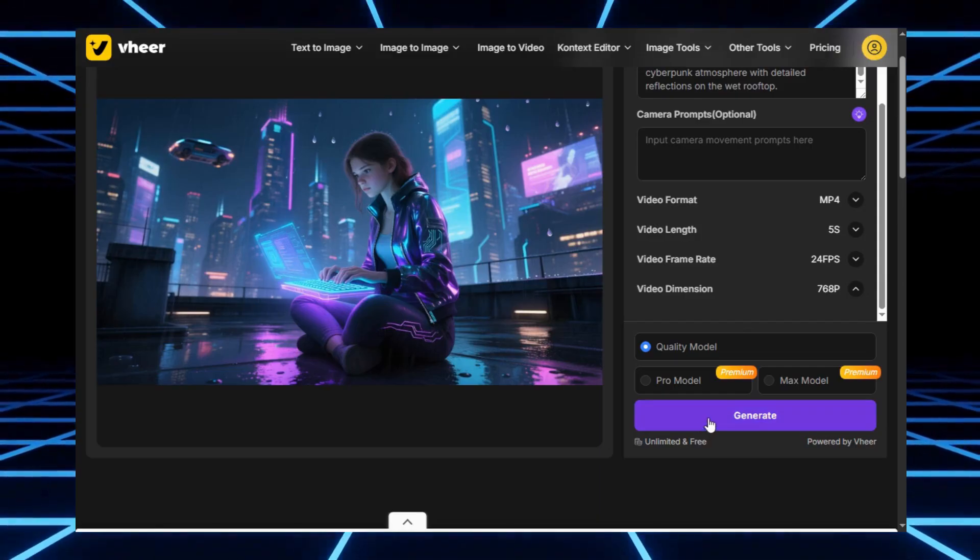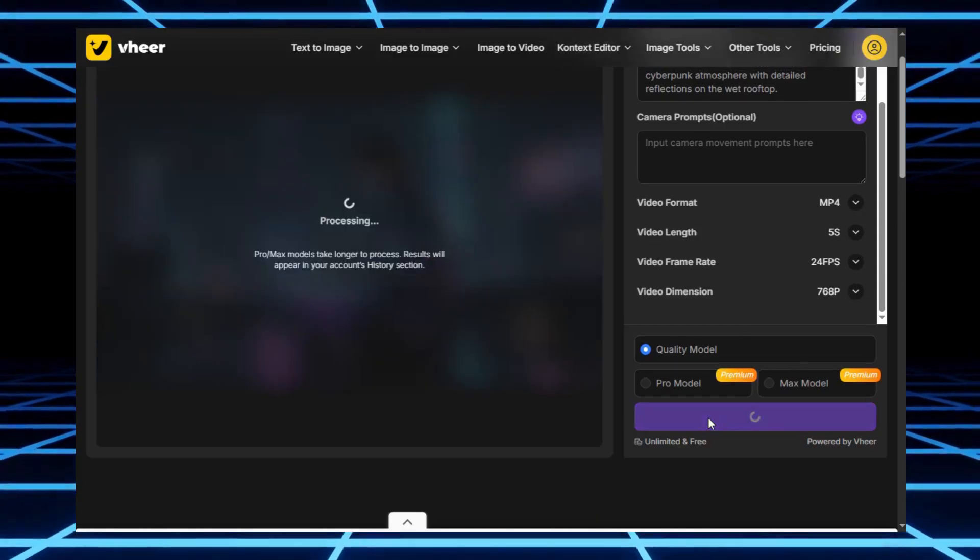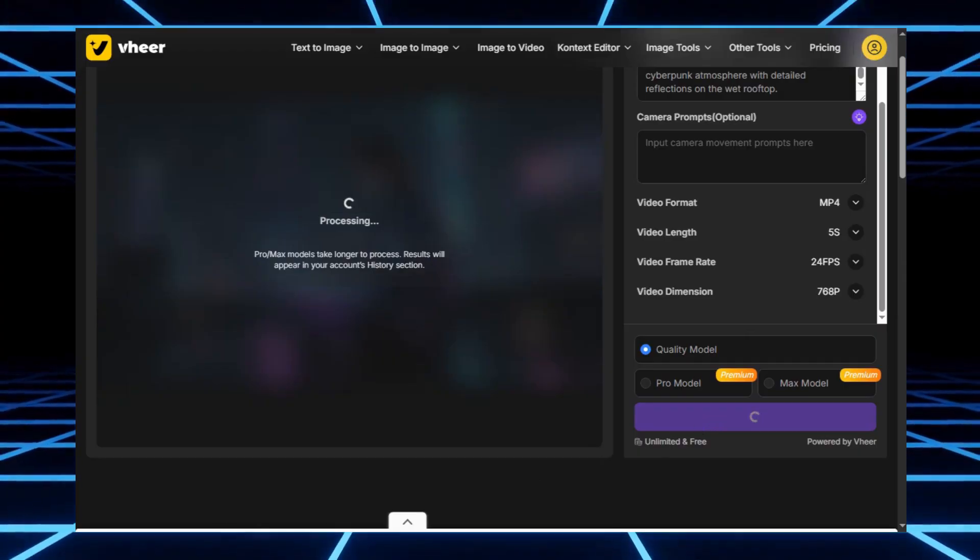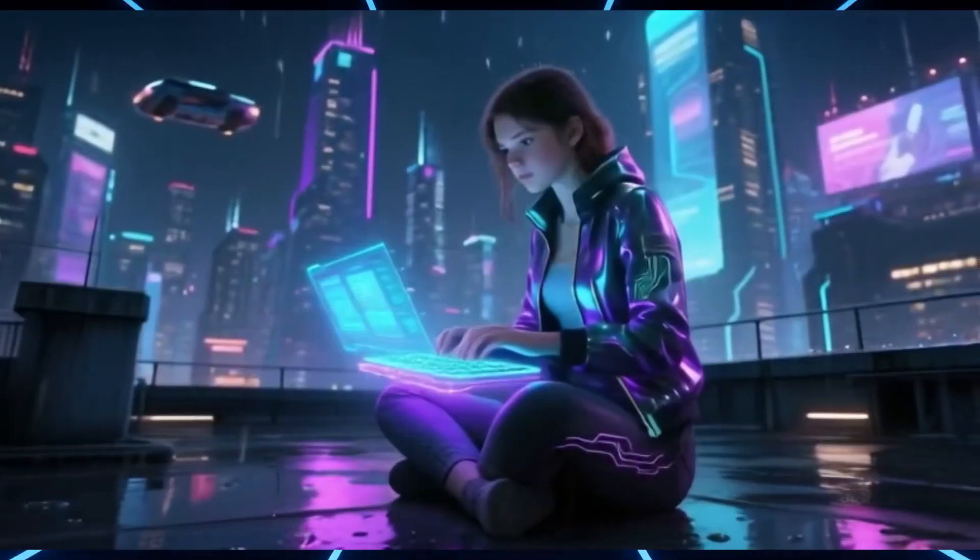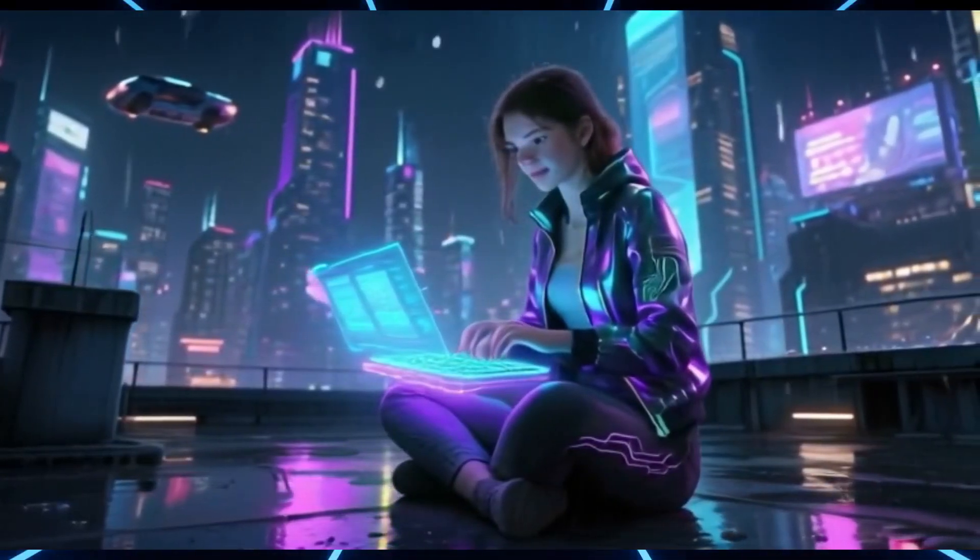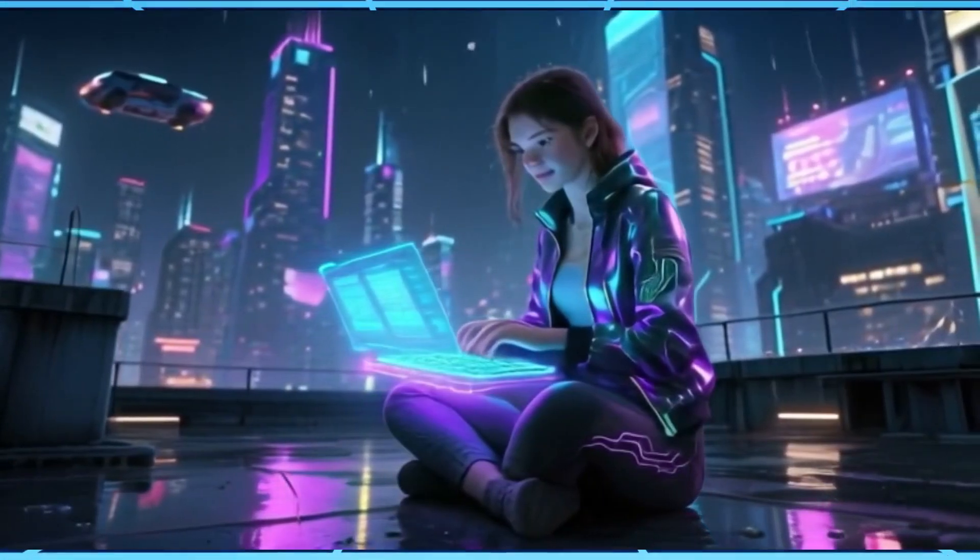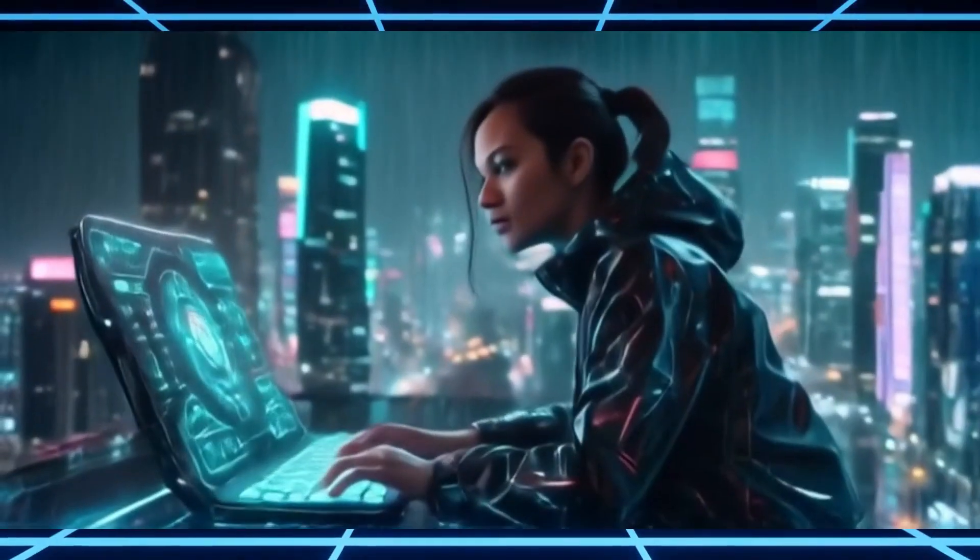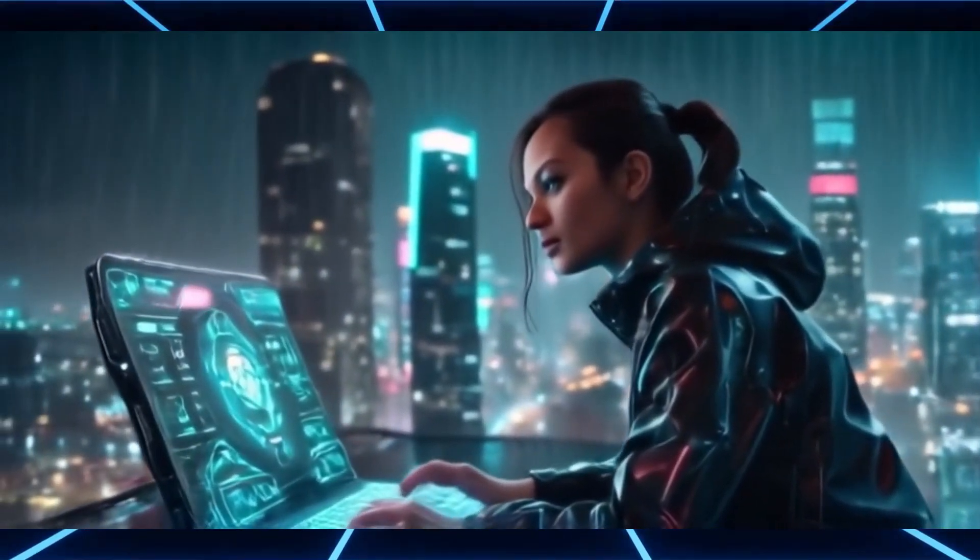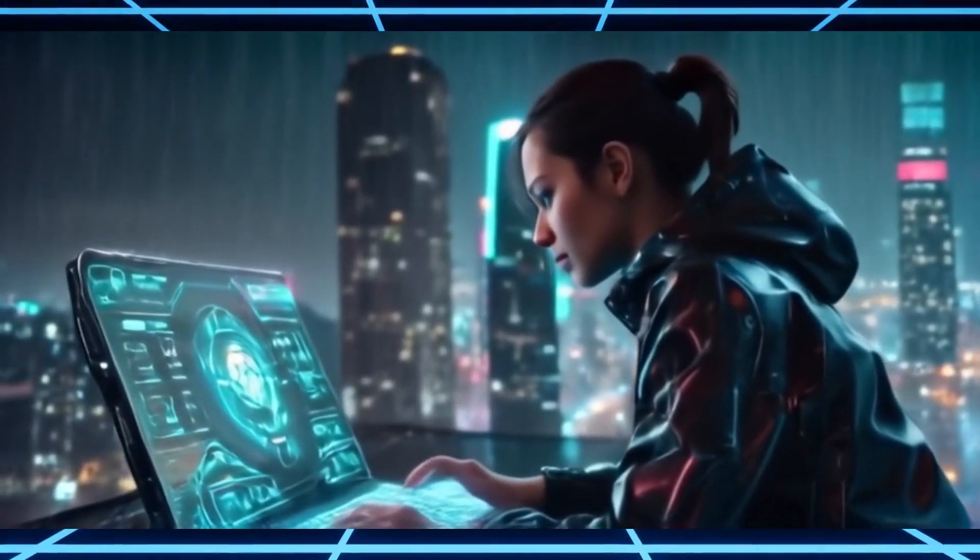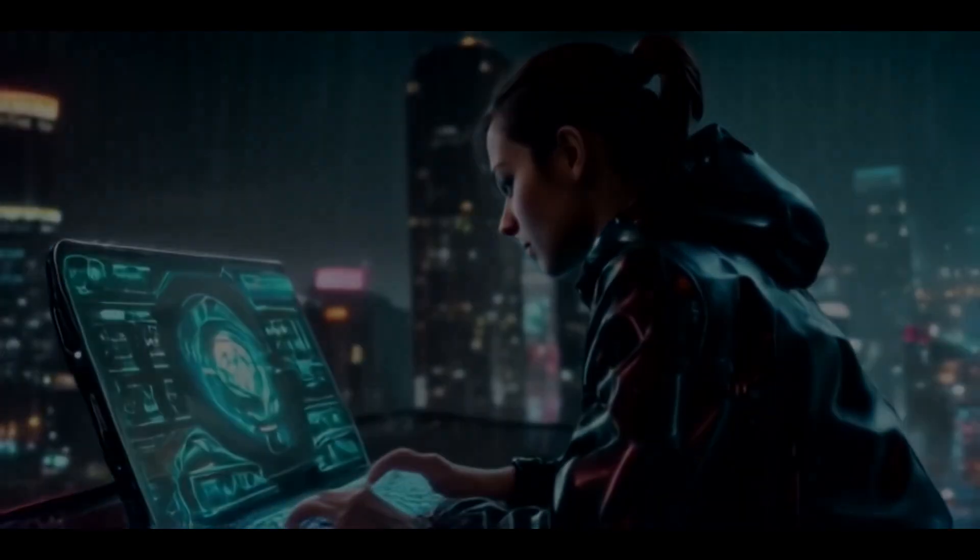Hit generate, wait a few minutes, and Veer transforms your still image into an animated video. The results are honestly pretty amazing. Smooth motion, natural lighting, and it feels like your photo just came alive. And there is no watermark. So if you already have an image you love but you want to give it that cinematic video touch, Veer AI is the perfect free tool to start with. And that's the third tool on the list.